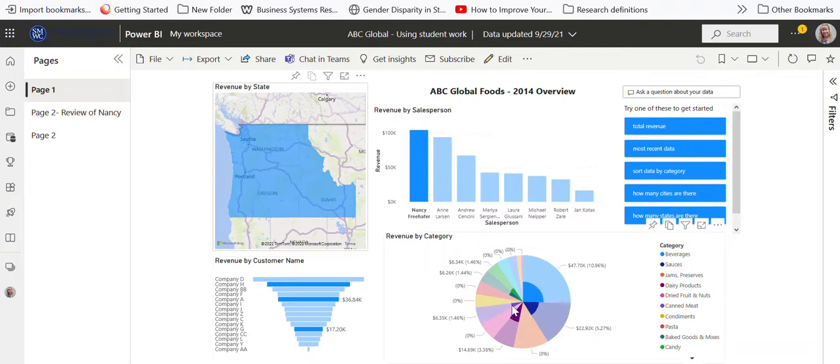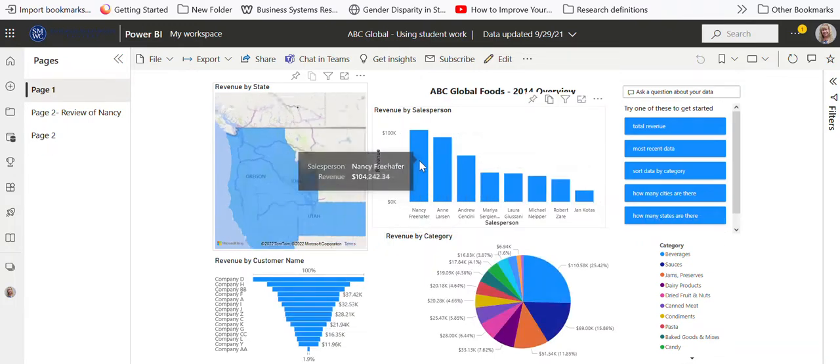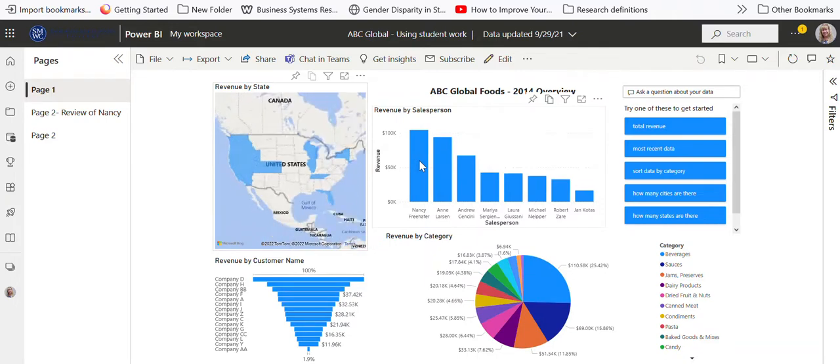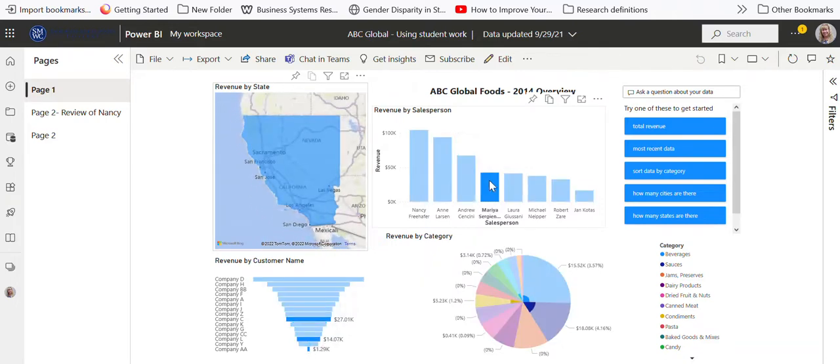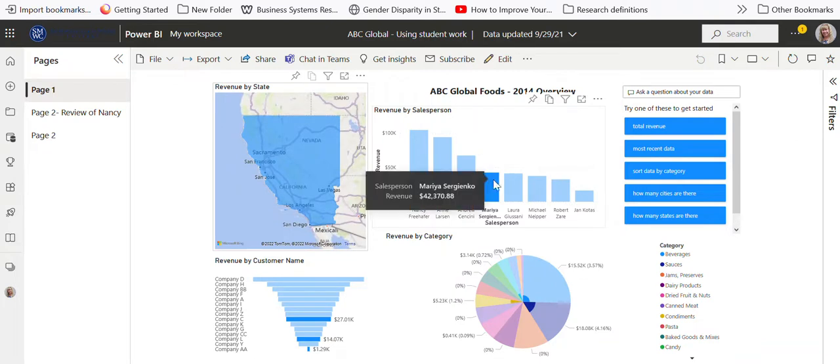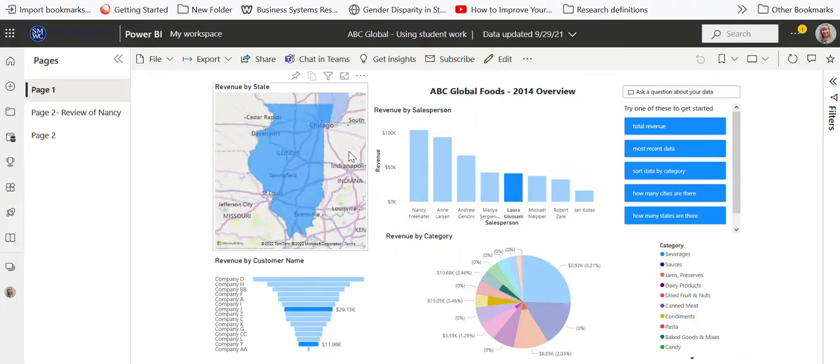If I click on this again, it just toggles back so that you can see it. I can click on another person, or I can pick on Laura here, and you can see it going to the state and so on.